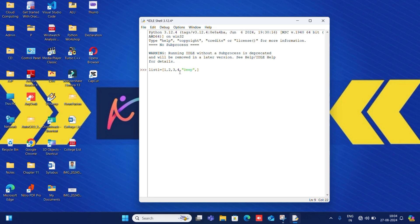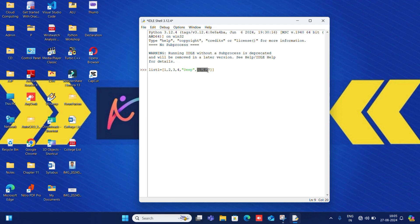We can add not only numbers but also strings and even another list inside the list — that is what a nested list is. Since a list is not a collection of only similar data types, elements can be of different types. Now, index zero is the first element, index one is the second, index two is the third, and so on. Indexing always starts from zero.